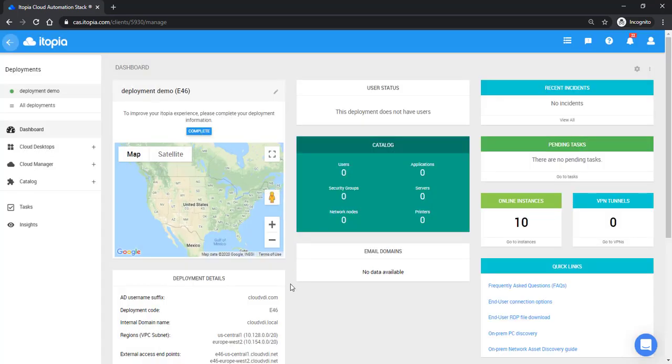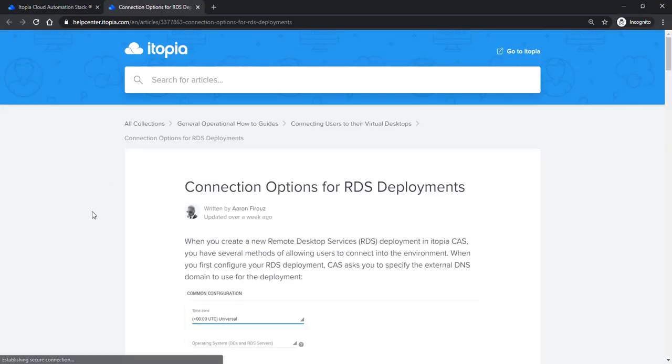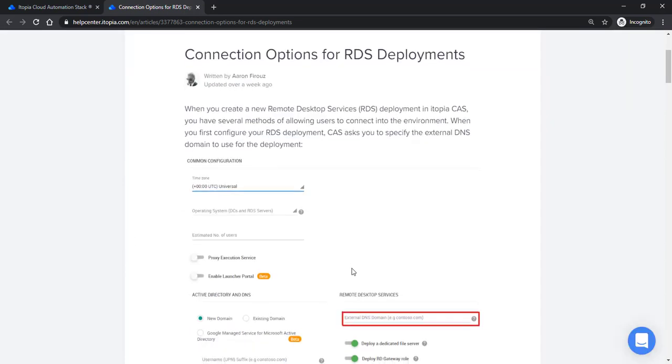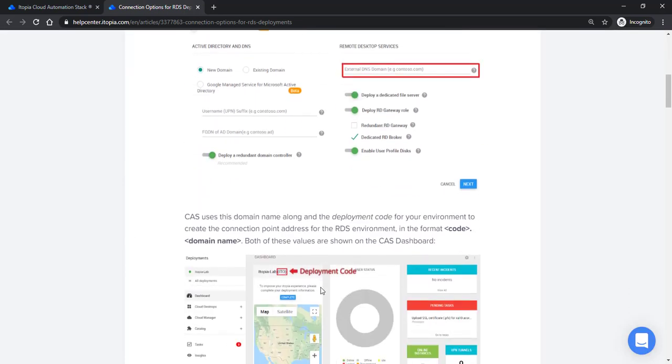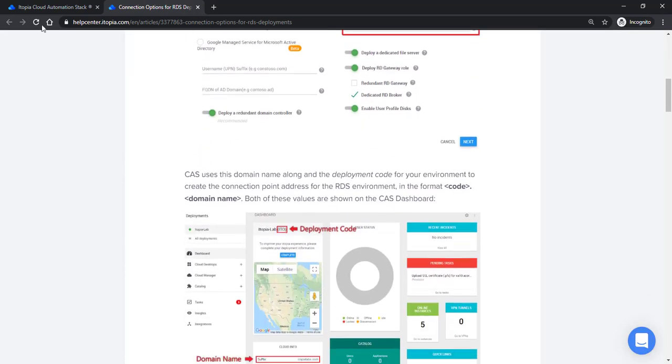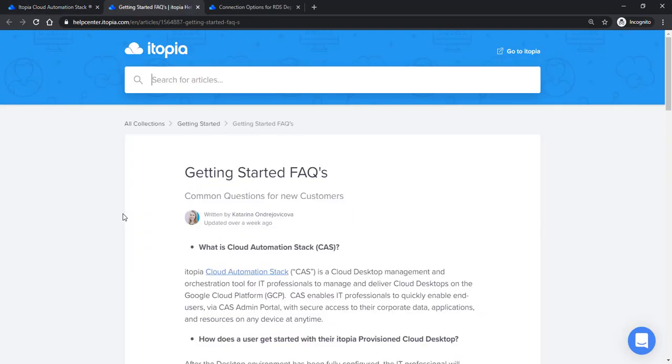Some other things I want to share from this dashboard. End user connection options. It's different ways users can connect to this environment. And this goes through the detail on how you can find all of that. And then frequently asked questions. There are a lot of questions you'll have and we have a list of the common questions here. If you have more questions, of course, you're always able to search our help center.